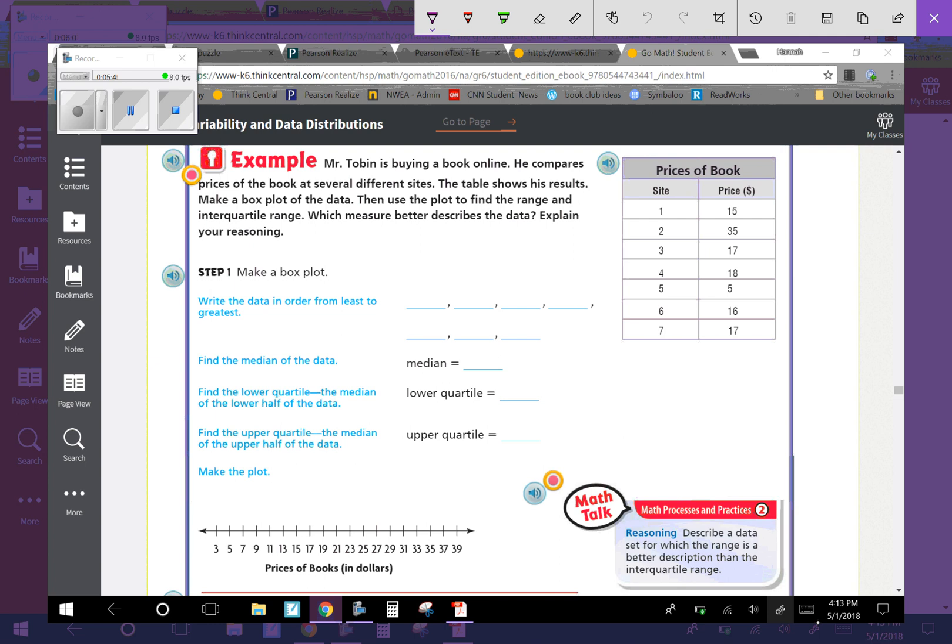We're going to write the data in order from least to greatest. So we have 5, 15, 16, 16, 17, 17, 18, 35. Make sure that you mark them off as you go. Find the median of the data set.